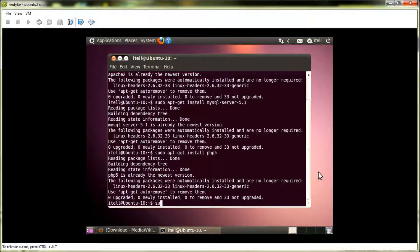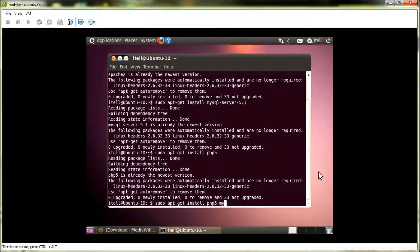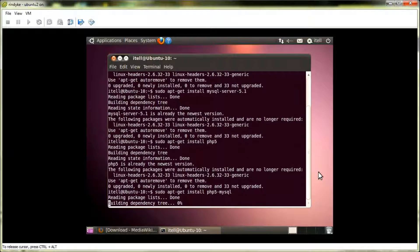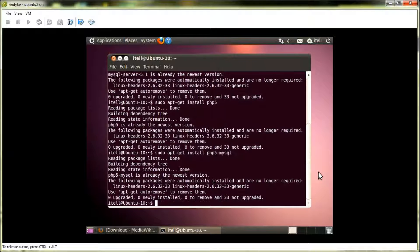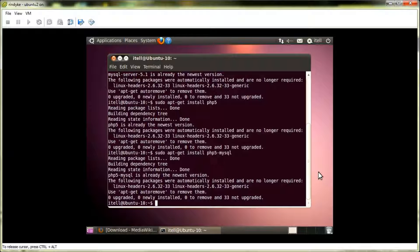So, the next command would be the following. What this command does is it installs the MySQL module for PHP, allowing the two to communicate with one another. And that command was already executed previously, so we're good there.